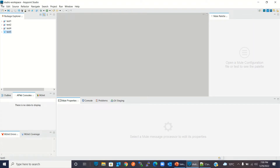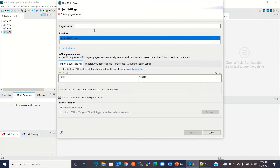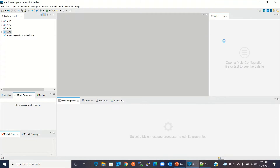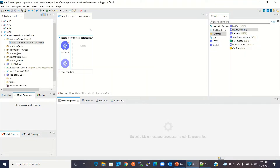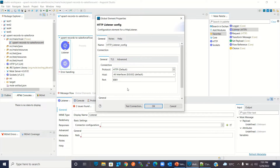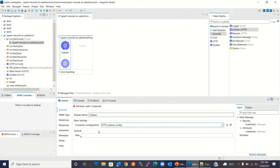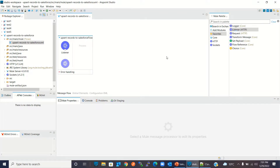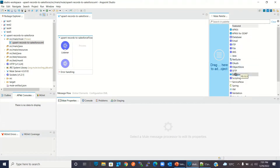I will switch to Anypoint Studio now. I will create a new Mule project: File > New > Mule Project. I will give the name 'upsert records to Salesforce'. I will click Finish. I will drag an HTTP listener and add the connector configuration. I will keep the configuration values to default and give the path slash upsert. Now I will add the Salesforce connector to the project. I will click Add Module, click Salesforce, and drag it into the flow.